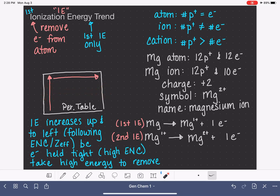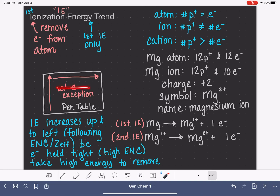However, there are two exceptions to this trend. The exceptions apply to the left-to-right trend specifically. I'll describe those two exceptions in the next video.